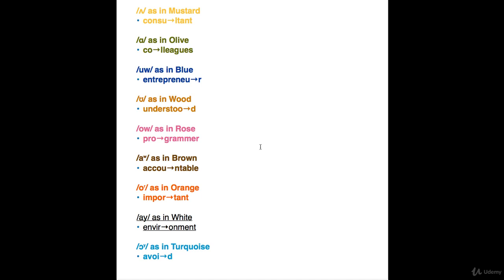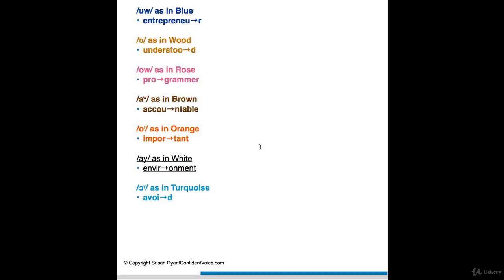And then we've got two more vowel sounds, 14 and 15. 14 is I as in white. Environment. Environment. And vowel 15, O as in turquoise. Avoid. Two syllable verbs are frequently stressed on the second syllable, so make that vowel long and clear. Avoid.